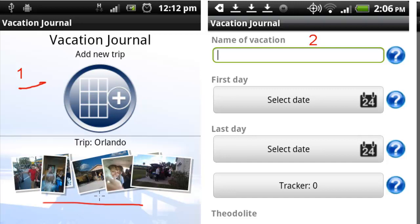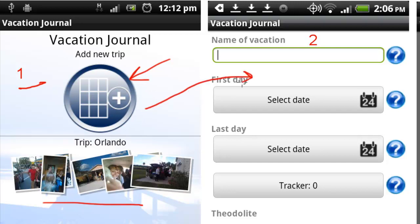If you want to start a new vacation, you simply come up here and click this button, which says Add New Trip. If you click that button, you're going to come over here to screenshot number two, which I've listed. That will allow you to populate all the information about the Vacation Journal for the new trip.